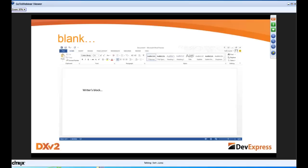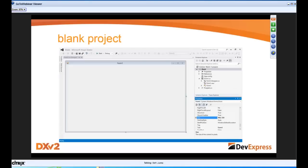One of the scariest things I've ever faced as a writer is this empty page — where you have this daunting task of building something and you don't know how to get there. That is the same kind of feeling I get when I start a blank project. You have a lot of requirements, business rules, and you know you have to get it done quickly.